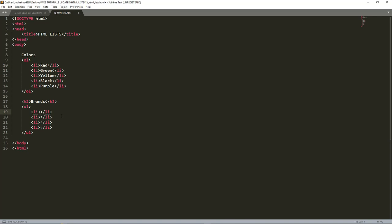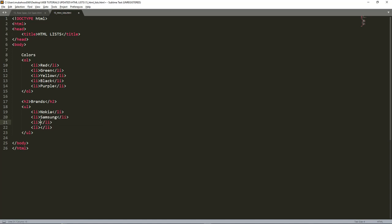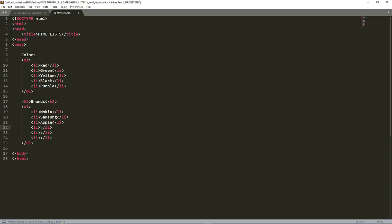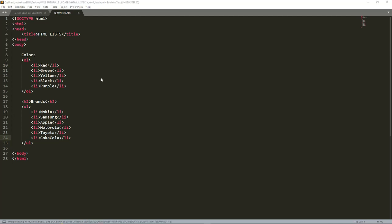I can start putting elements there. We start putting brands: maybe Nokia, Samsung, Apple, Motorola, what else, maybe Toyota, and Coca-Cola. Those are the brands that we have.